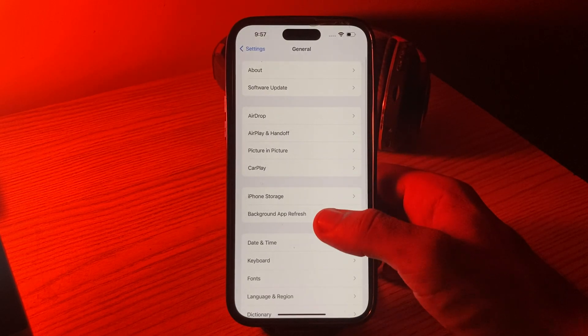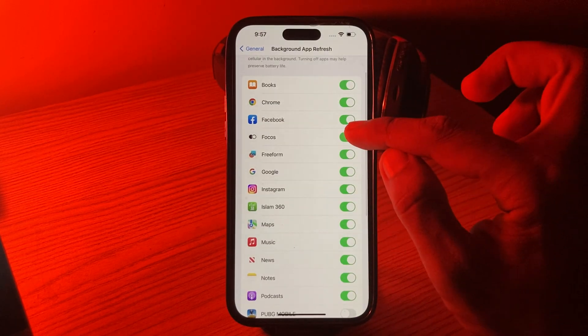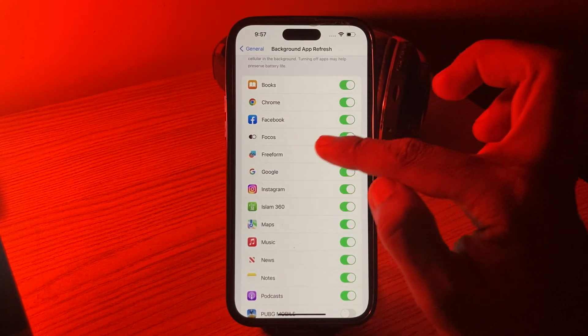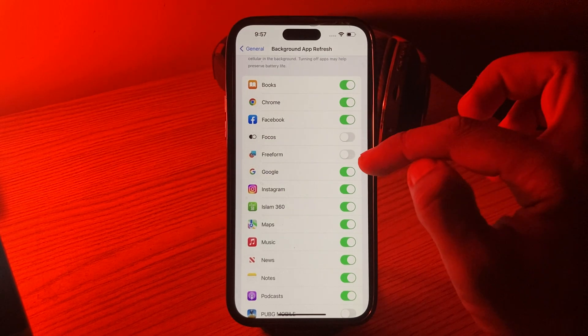The next solution is to limit Background App Refresh. Go to Settings, tap on General, then tap on Background App Refresh. If you're not using these apps, simply turn this off.